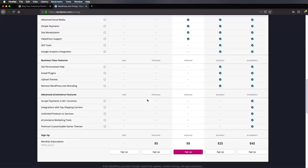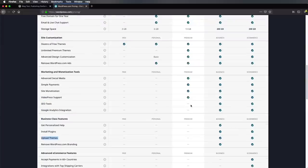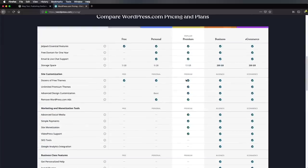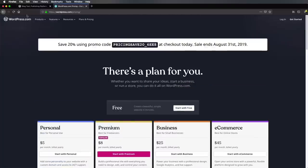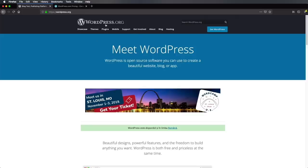For example, if you want to be able to upload custom themes, you will need to start with the business plan or the e-commerce plan. But if you just want the very basic stuff, you can start with the free plan. For this course, we're going to use wordpress.org. We're going to download the standalone version of WordPress and install it on our own server, on our own computer, and work with it directly there.